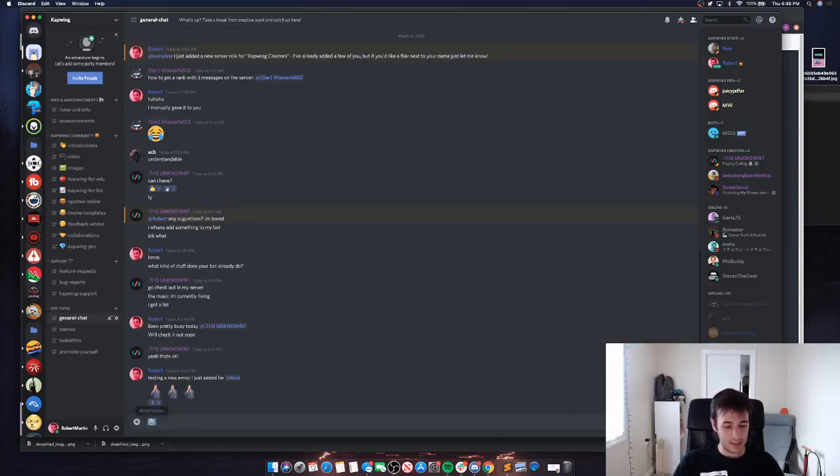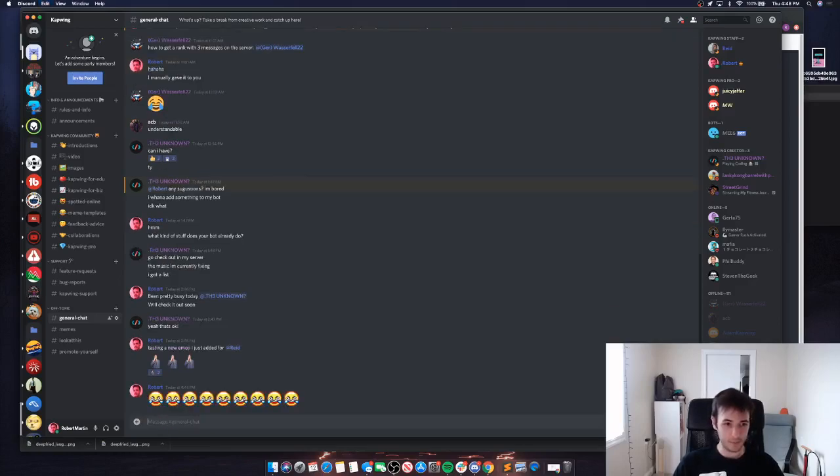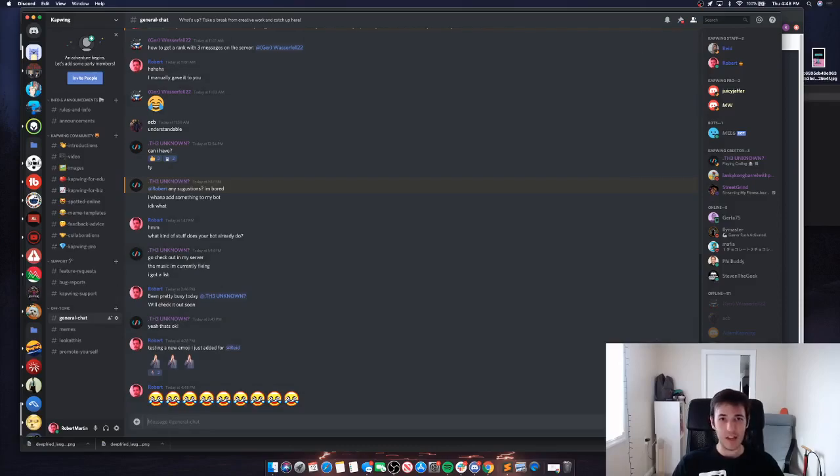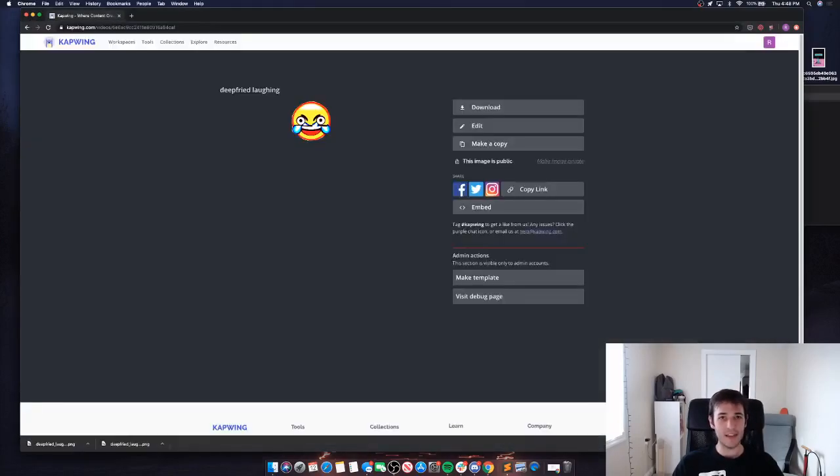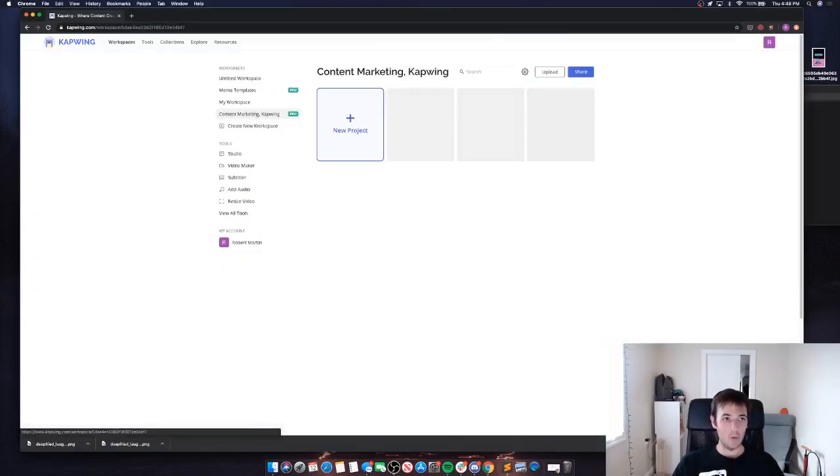That emoji is showing up just like I expected. So let's do this one more time for a slightly more complex image in Kapwing.